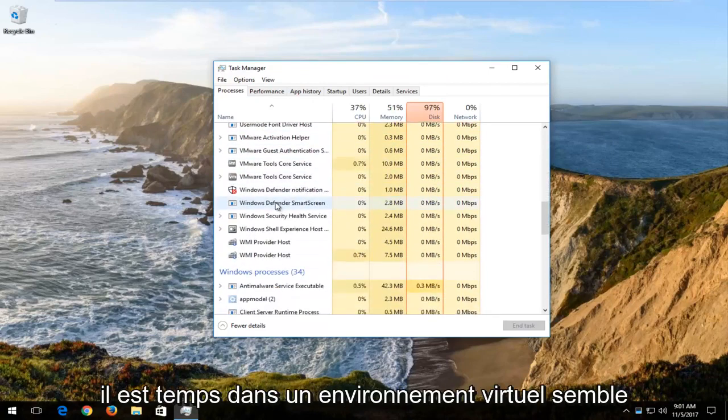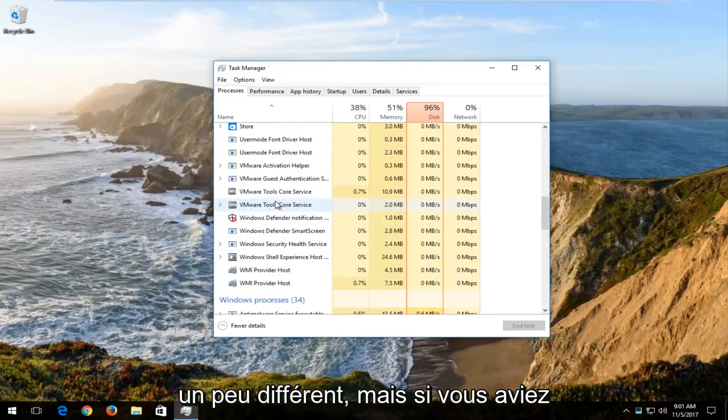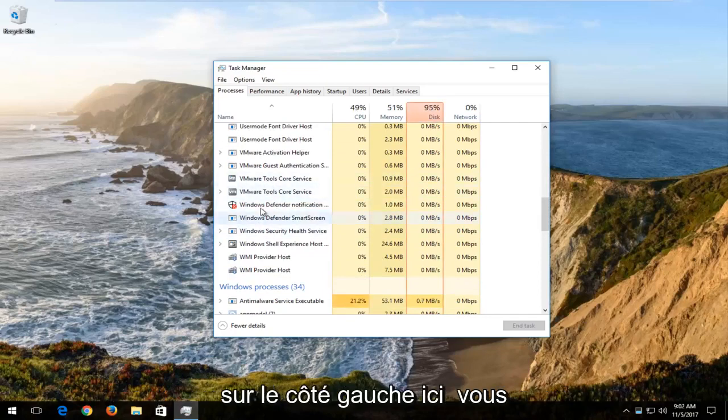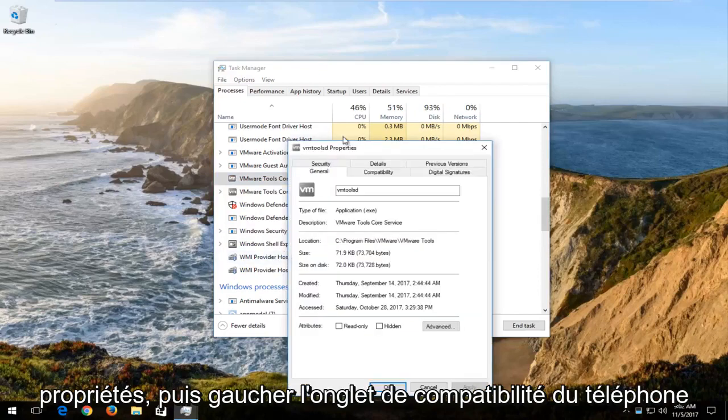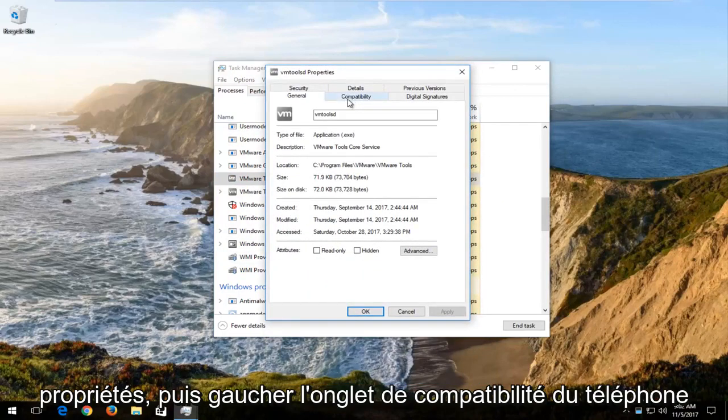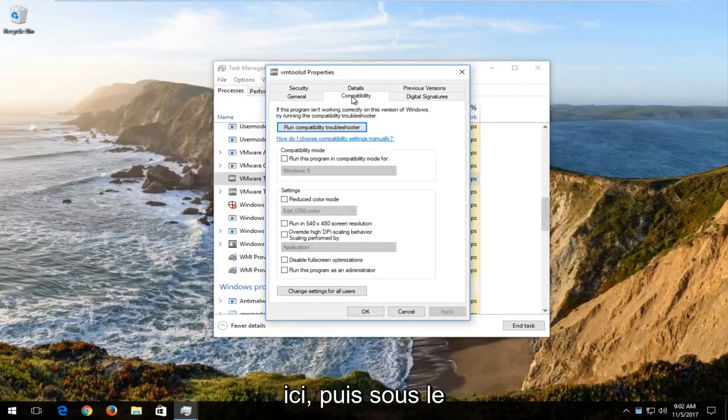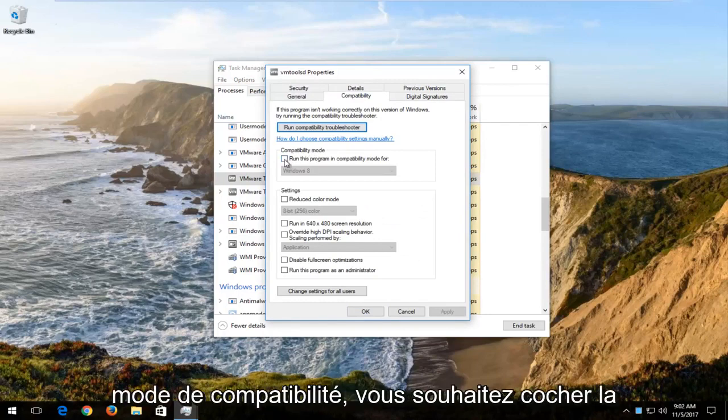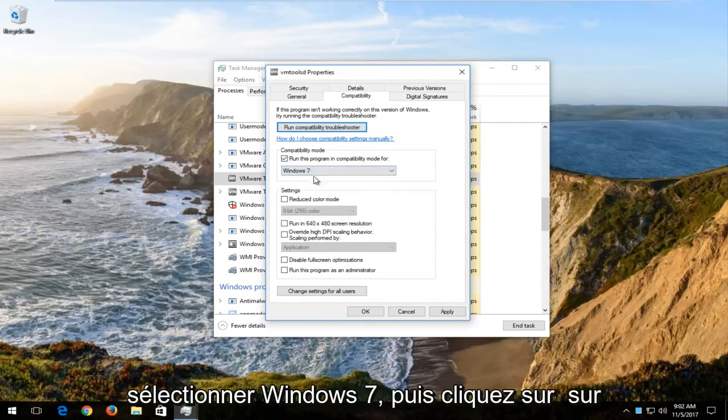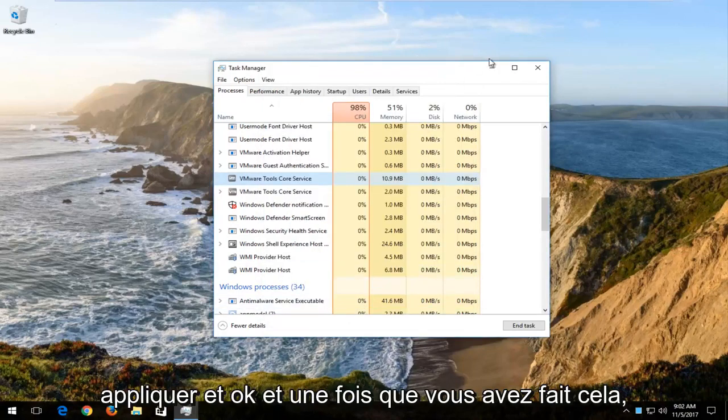It's done in a virtual environment so it looks a little bit different. But if you had anything that said mouse or mice listed on the left side here, you'd want to right click on it and then select properties. Then left click on the compatibility tab up here. Underneath compatibility mode, you want to check mark inside this box to run this program in compatibility mode for it. I'd recommend selecting Windows 7 and then click on apply and OK.